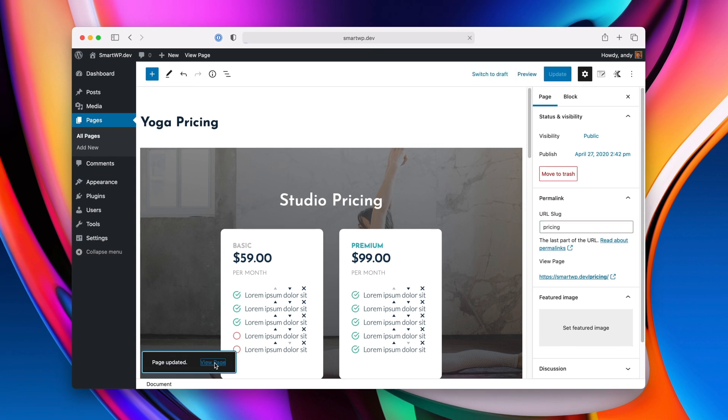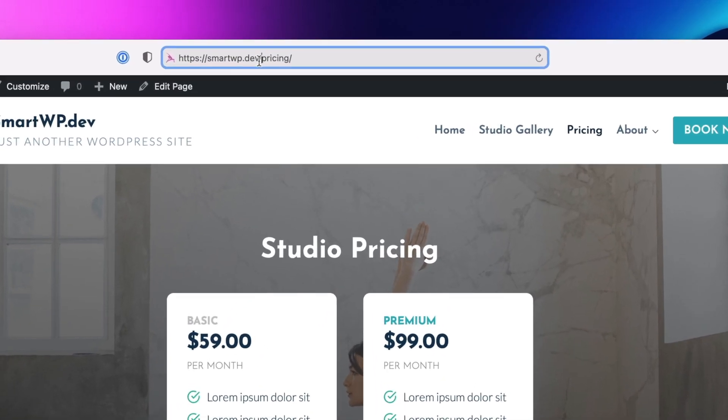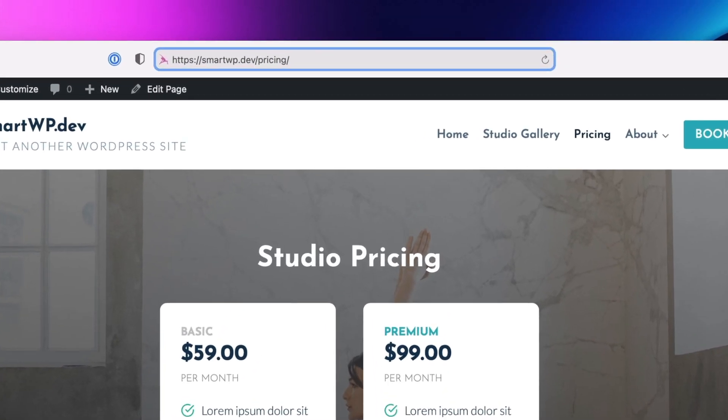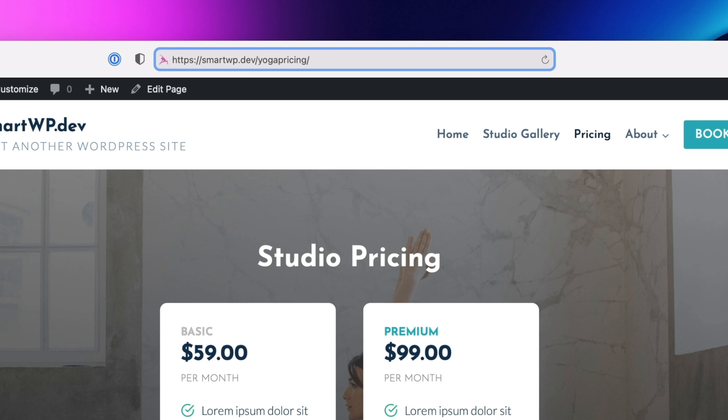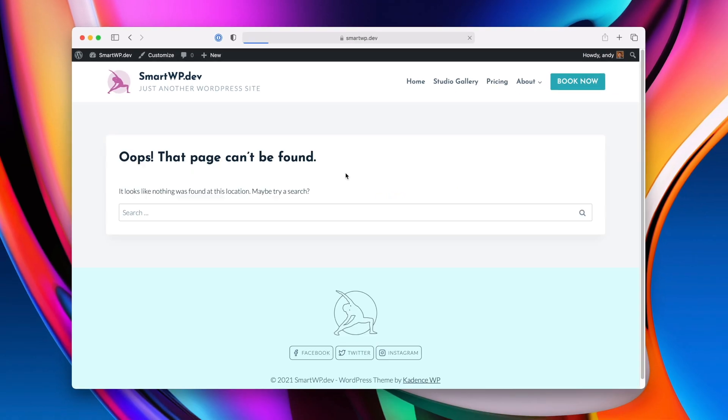And now let's view the page. You can see now the page URL is just pricing, and if we go back to the old page, which is yoga-pricing, you can see now it goes to a 404. Now, if you link to your site on things like social media, you'll actually create a lot of broken links that way because the links won't update on those sources.